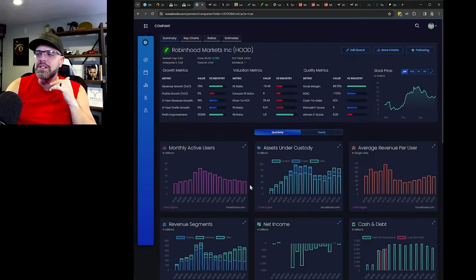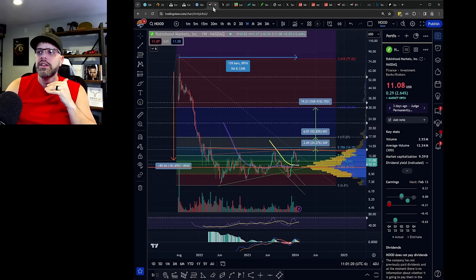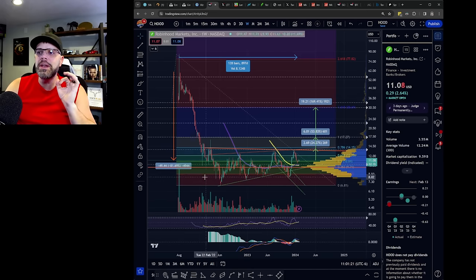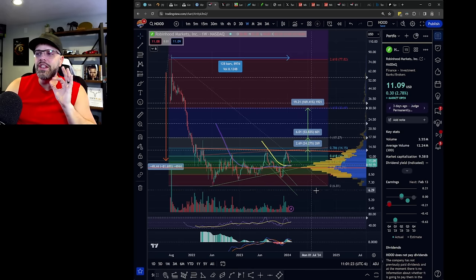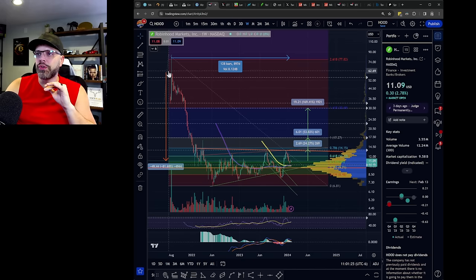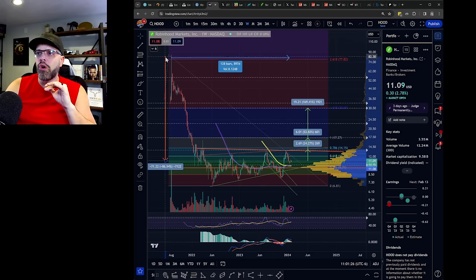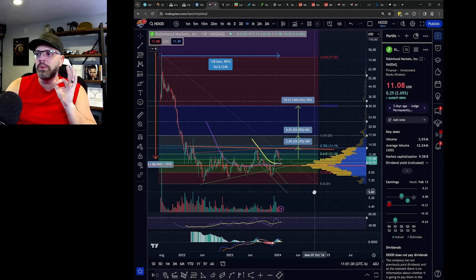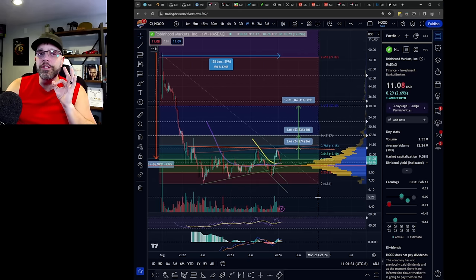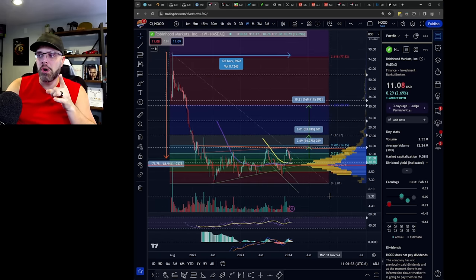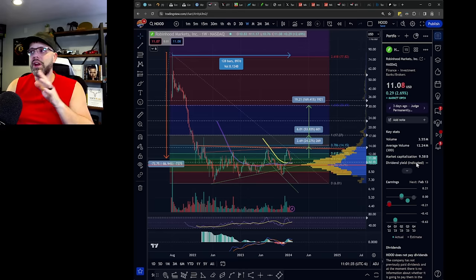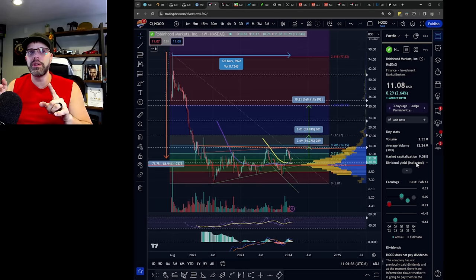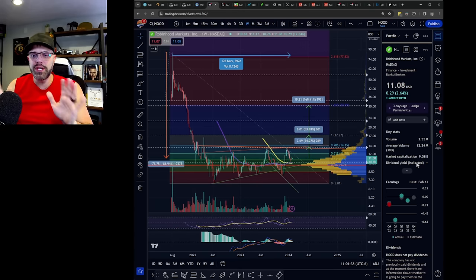So speculation will increase. And as that happens, this will be one of the benefactors of that and them getting beat up and being down, you know, 81% from reasonable levels for the high here, or almost 90% or 87% from their actual peak will benefit people greatly that are smart and can see the value. The stock is under 10 billion right now. It is cheap in comparison.